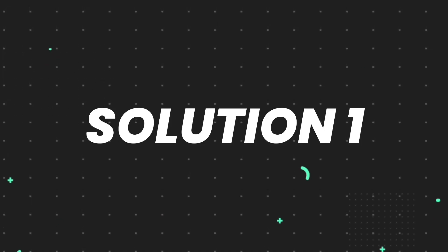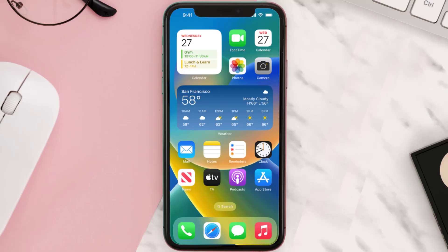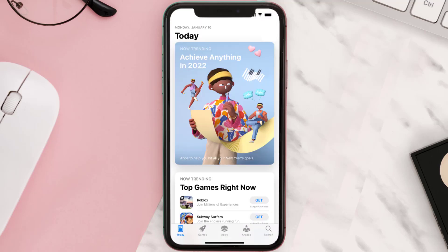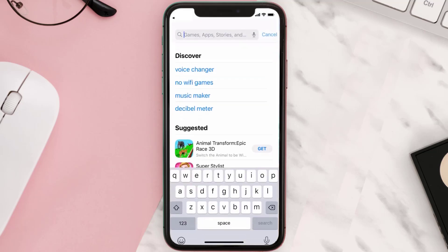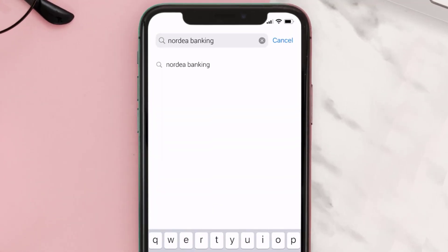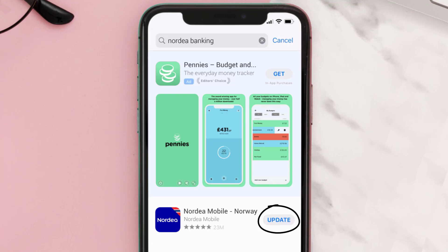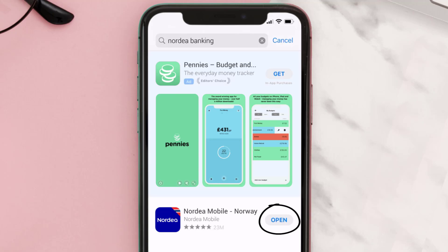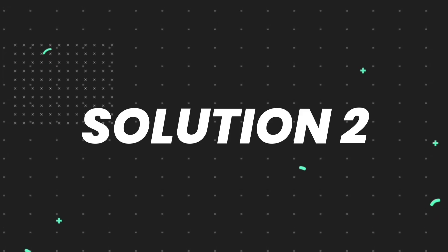First of all, you need to make sure you're running the latest version of the app. Open up the App Store on your device and tap on the search icon in the bottom right corner. Search for the Nordia banking app, and if you see an update button next to the app name, simply tap on it to install the latest version.